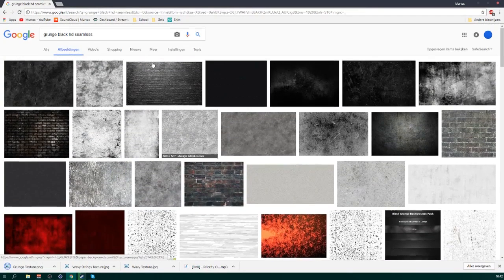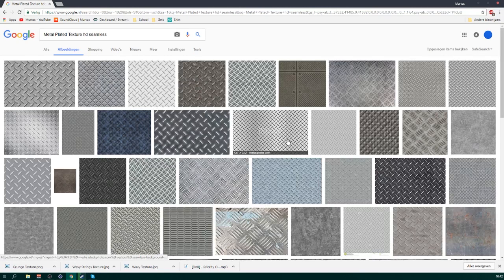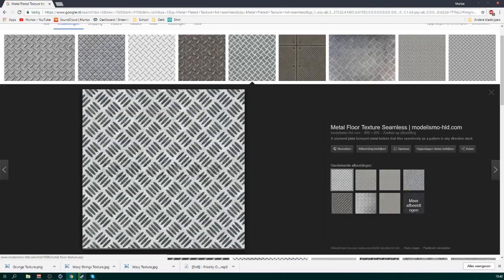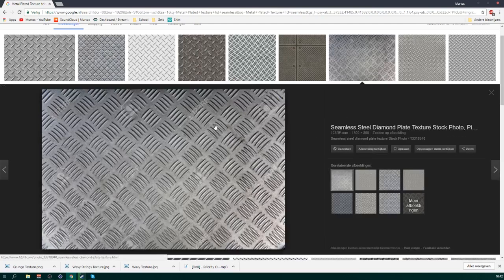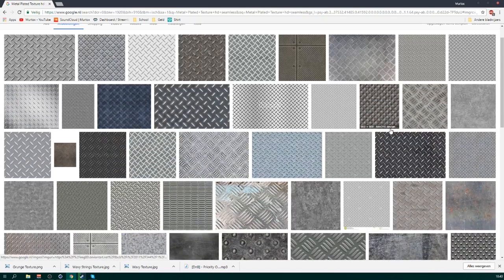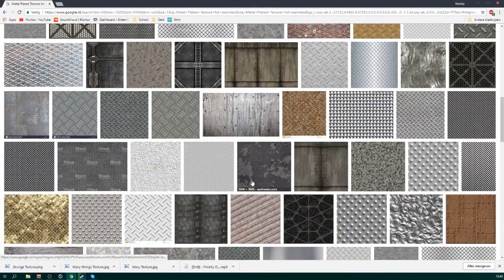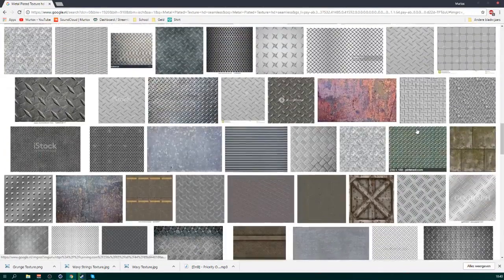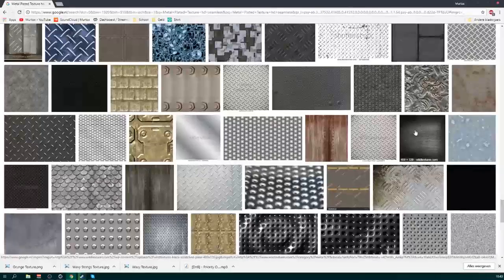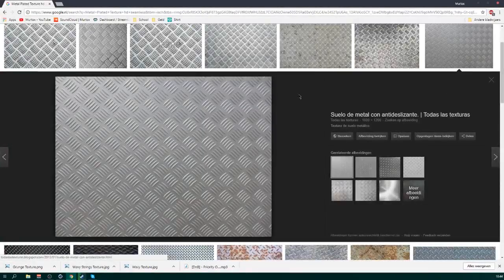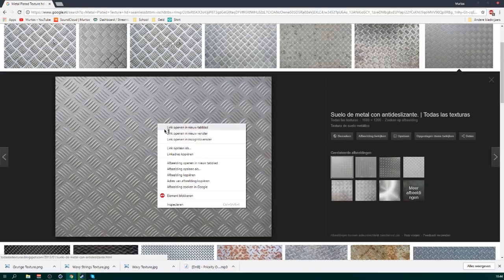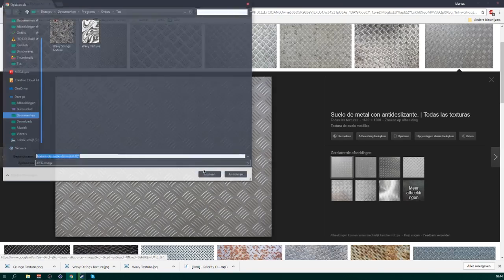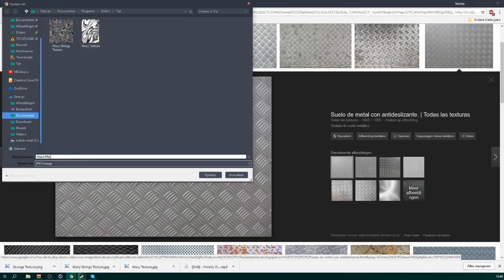Maybe we're gonna get some metal plated texture as well. Let's grab something like this — oh, there's copyright on it. I'm gonna search for a good picture and then I'll be back. Okay, I'm back and I found this one. It looks pretty clean and without any copyright, so that's good. We're gonna call it 'Metal Plated Texture.'